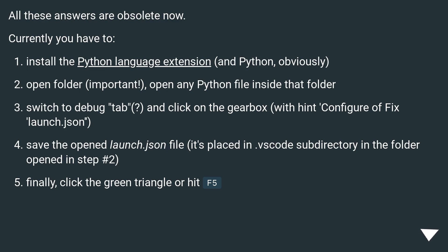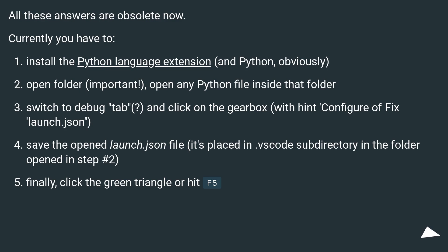Switch to debug tab and click on the gearbox with hint configure or fix launch.json. Save the opened launch.json file—it's placed in .vscode subdirectory in the folder opened in step number 2. Finally, click the green triangle or hit F5.